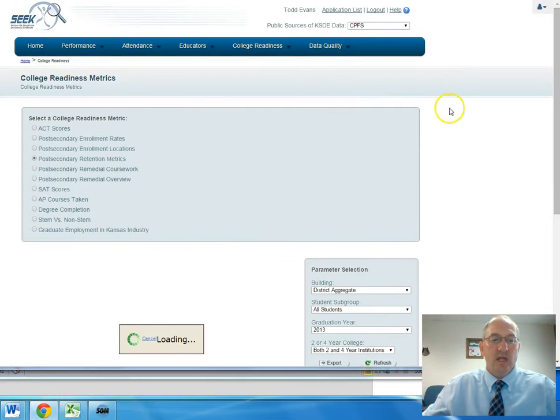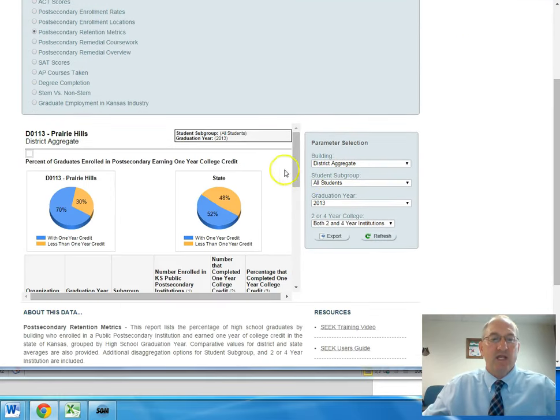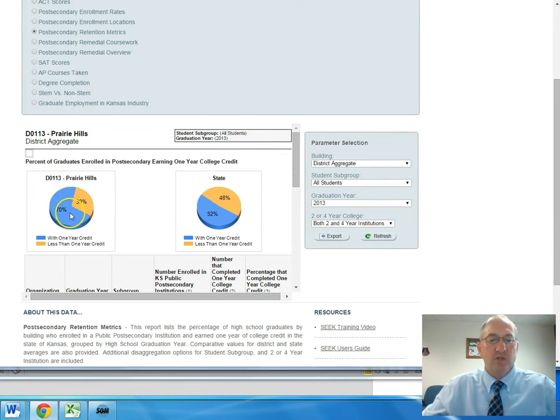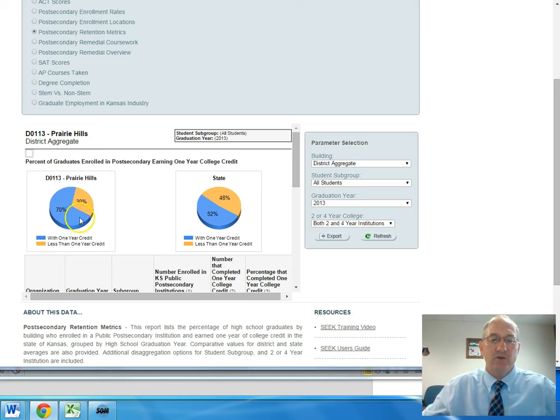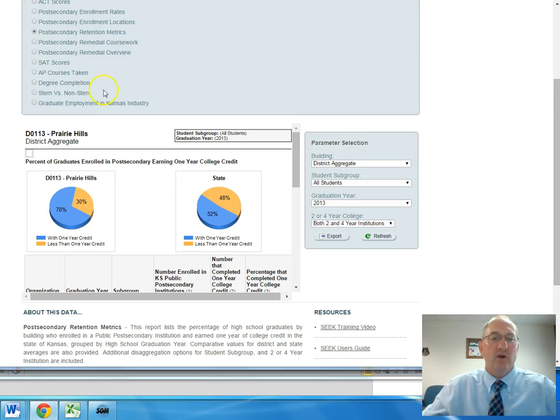We can take a look at post-secondary retention metrics, and that is the number of students that we have that gain at least one year of college credit. As you can take a look here comparing Prairie Hills to the state, we do very well in that area.